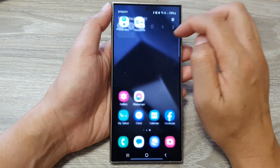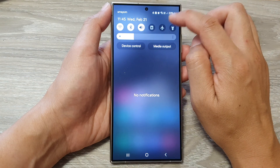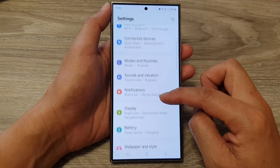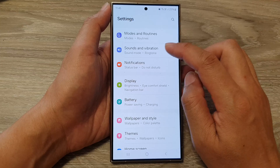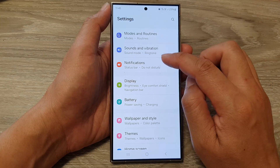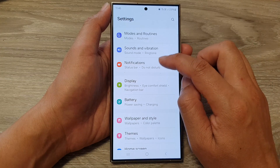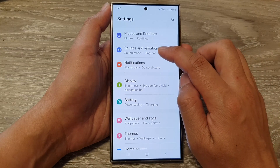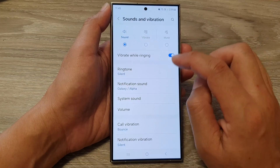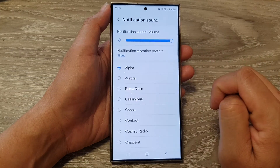Swipe down at the top, then tap on the settings icon. Next, scroll down and tap on notifications, or you can tap on sounds and vibration. In there, tap on notification sound.